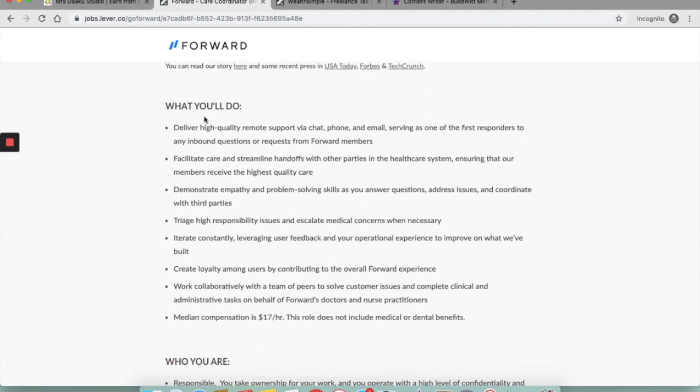So what will you do as a Forward customer care professional? Your job would involve delivering high quality remote support via chat, phone and email. You need to facilitate care and streamline handoffs with other parties in the healthcare system, ensuring that the members are receiving high quality care. You need to demonstrate empathy and problem solving skills.